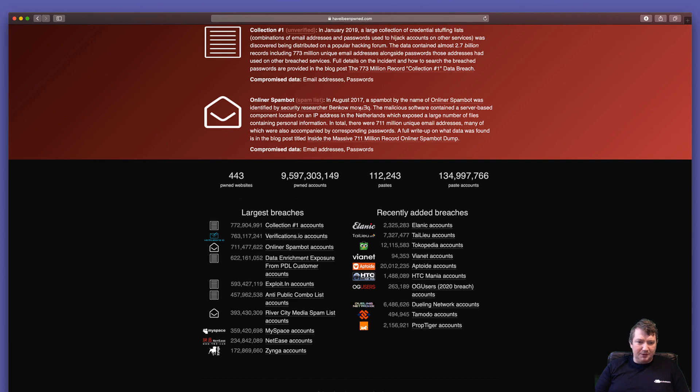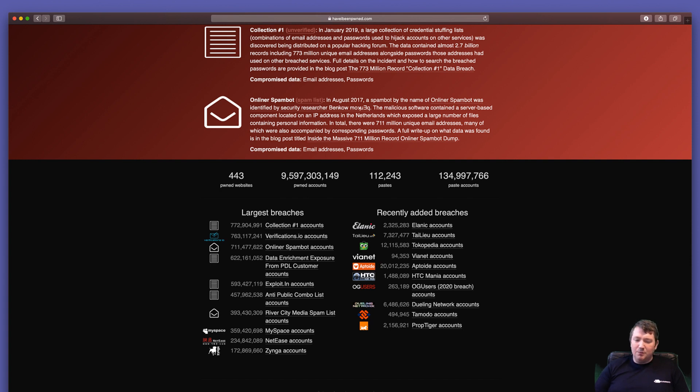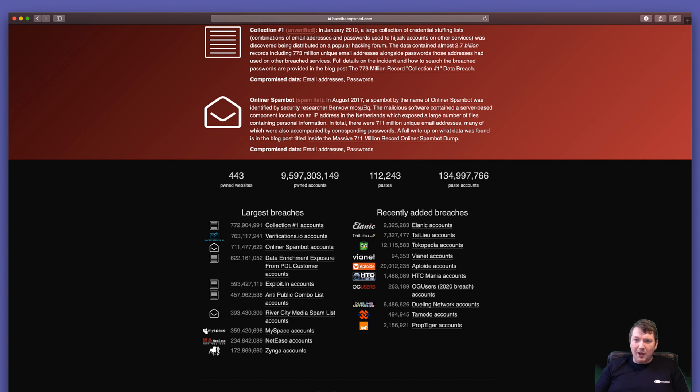And if we scroll further down to the bottom, you can see what the latest breaches are. We are talking a staggering number of account details. I honestly would not give these the time of day. Do not worry about them. Just be aware that your personal details are out there and that spammers are going to be using this to try and get you to give them money.